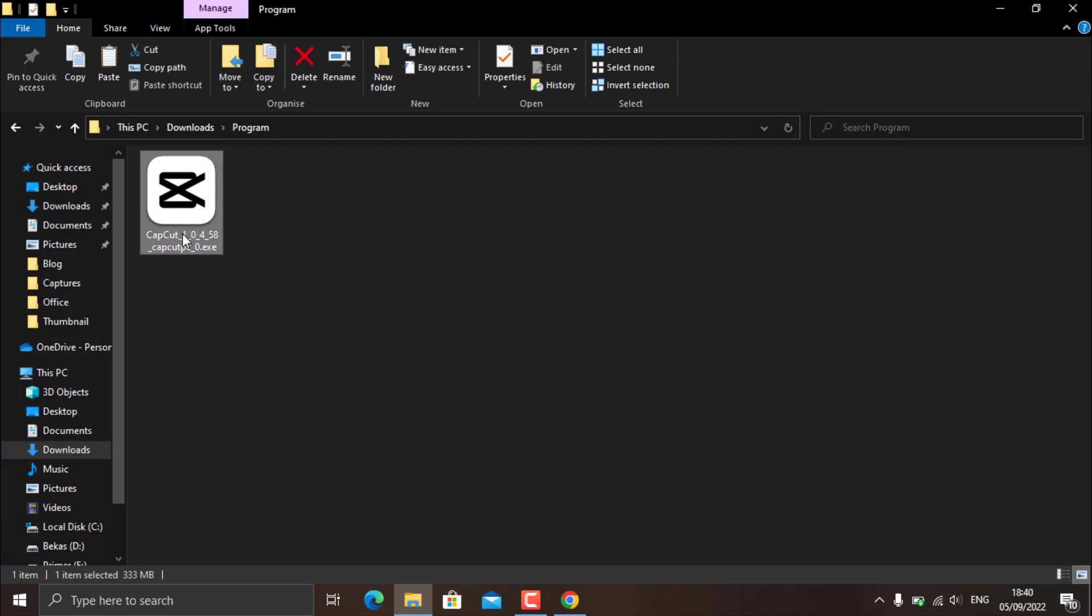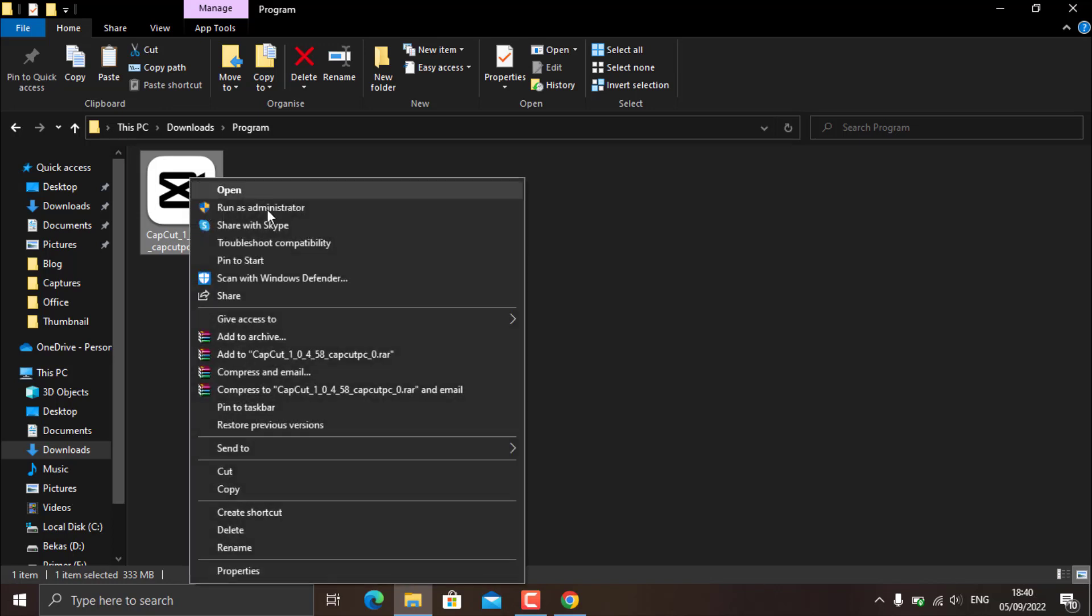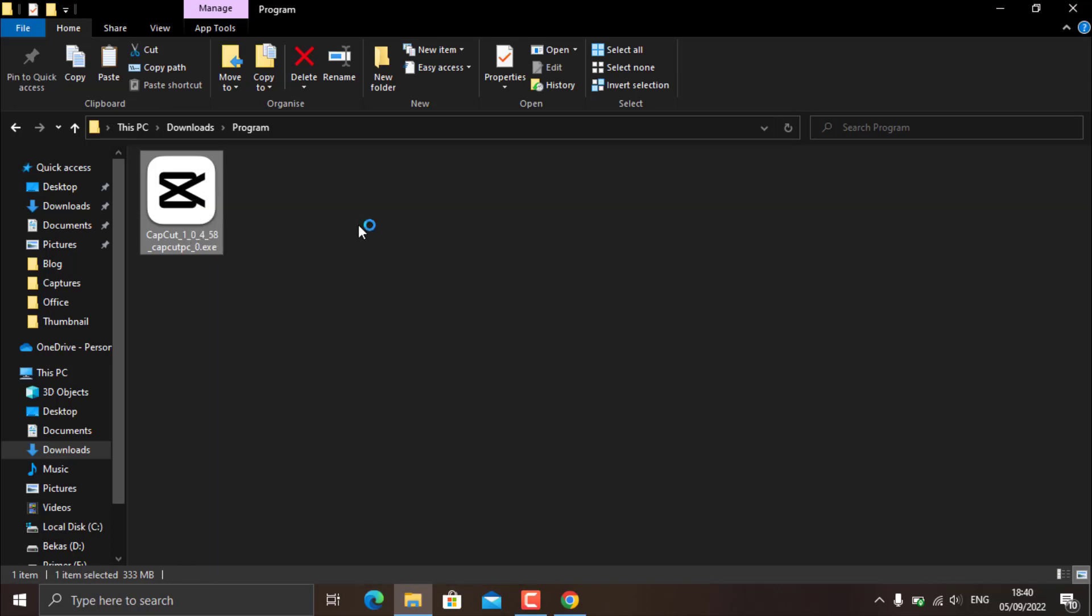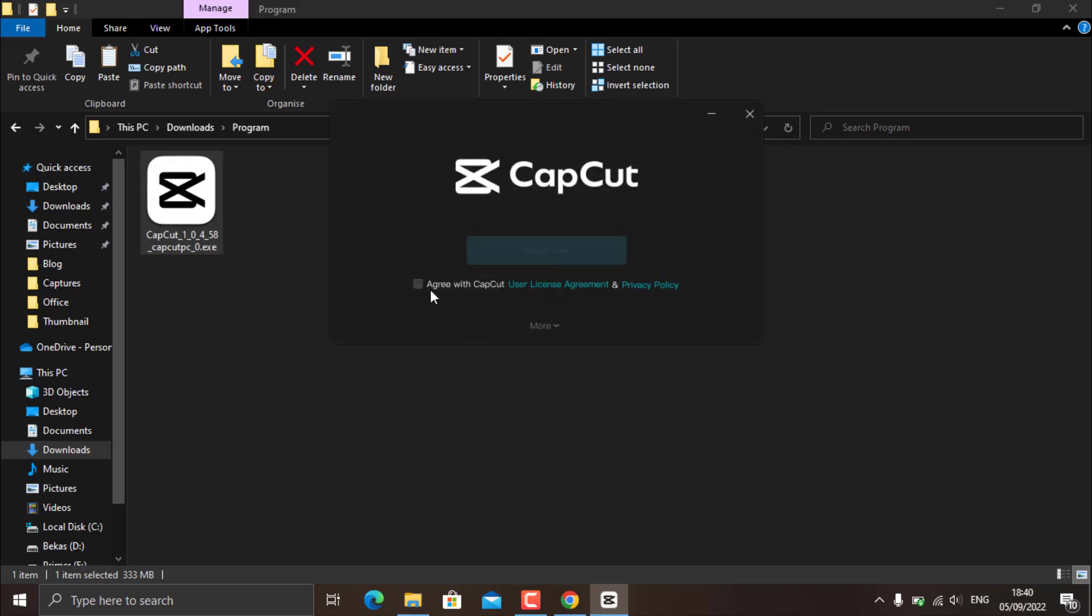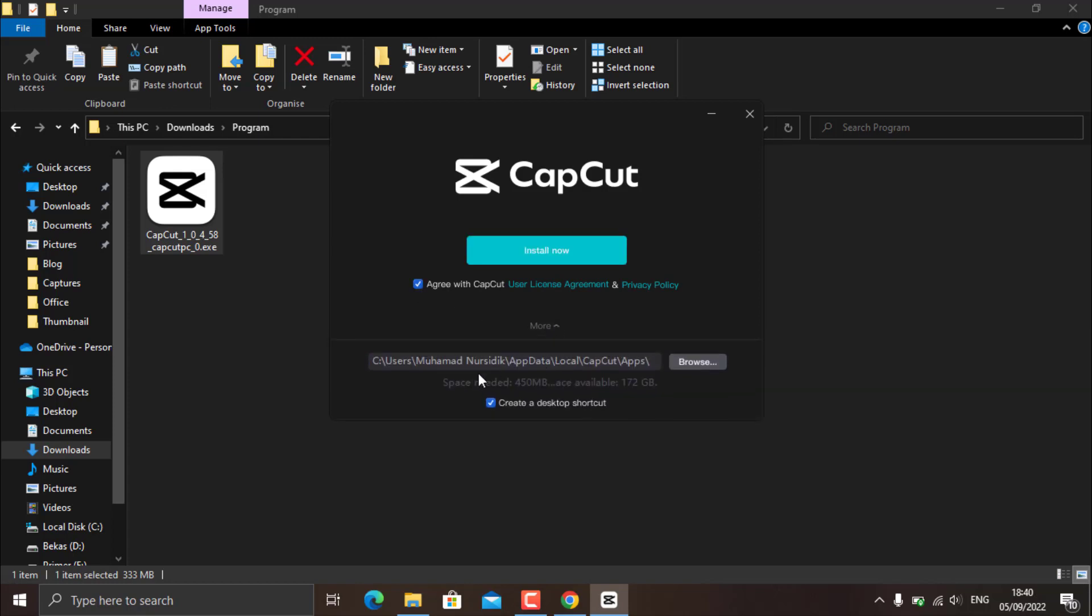Now to install it is also very easy, just like you usually install other programs. Right-click on the CapCut program file and select run as administrator. Read the CapCut user license and privacy policy. You can also view more to specify the CapCut installation folder and also create shortcuts. Click install now.